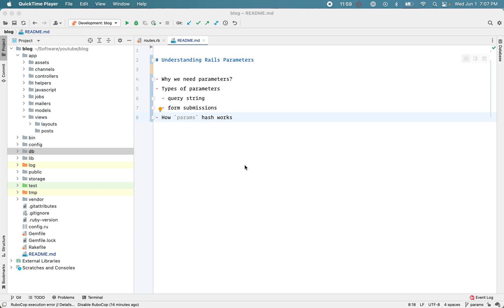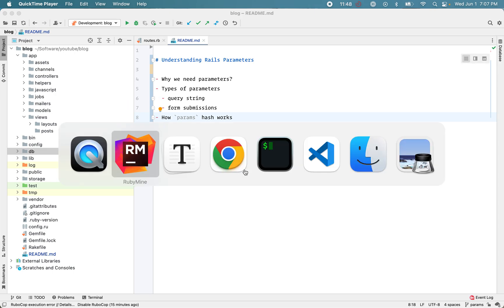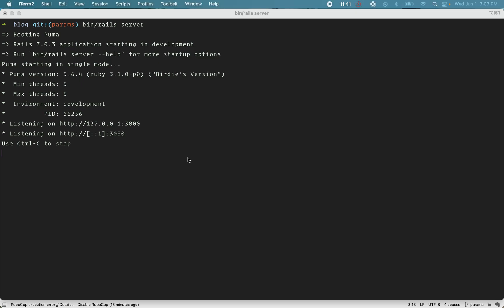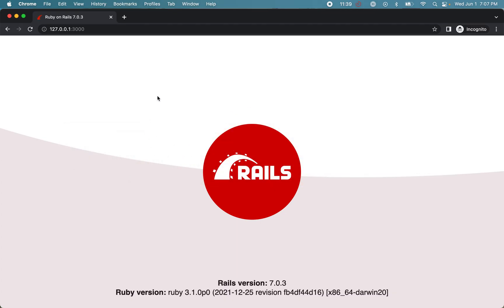I have a plain Rails project set up here — I just ran 'rails new blog' and this is the project. Let's start the server, and if I reload the page I have the basic Rails app running here.